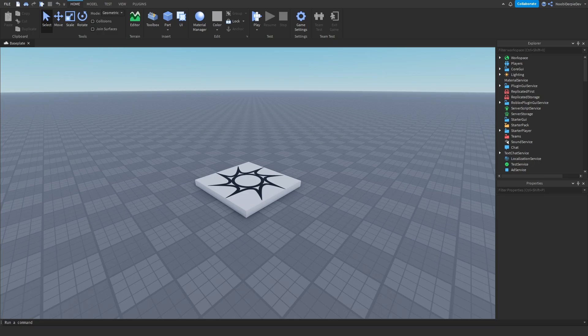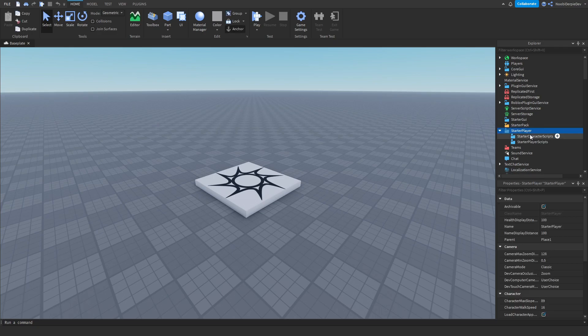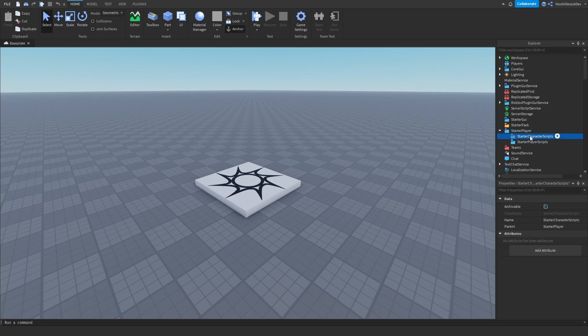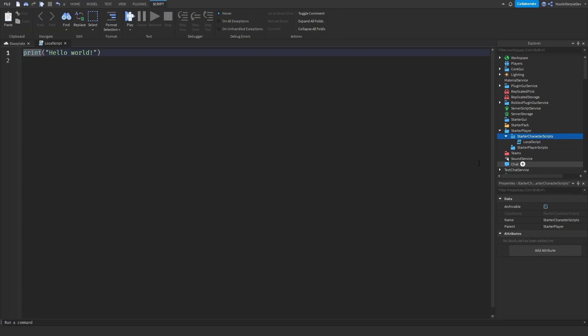The setup is really easy. All you have to do is go to starter player over here, go to starter character scripts, and then insert a local script. That is everything you have to do and now let's get to coding.